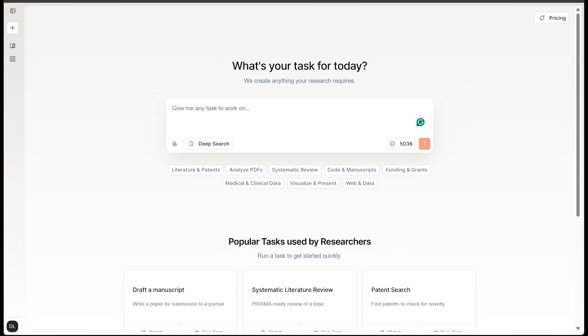All right, we're on a roll here. So we're going to jump into the third demo here. And now for this one, I want to get out of the lab and into the business side of things a bit more here. So I got a prompt here that I'd like to punch in. I'd like to find patents on solid state batteries filed since 2018. I want to know who the top companies are and I want to plot yearly filing trends here. Let's go ahead and punch this in.